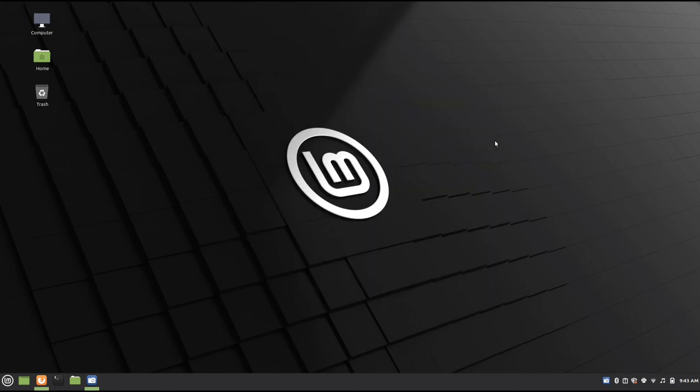That's how you get Recycle Bin or Trash on your desktop on Linux Mint. I hope you guys enjoyed this video, and I'll see you in my next one.